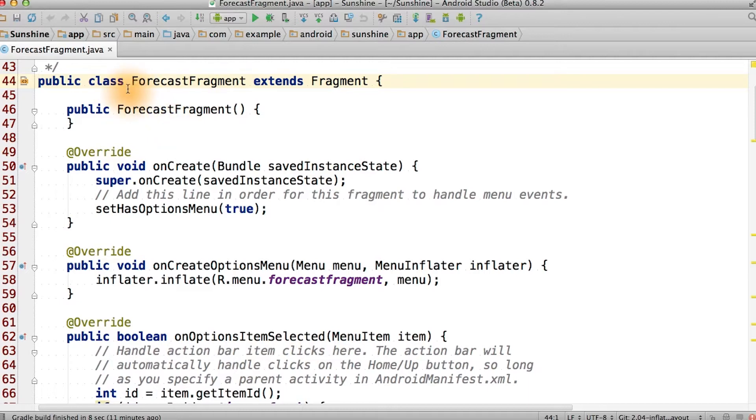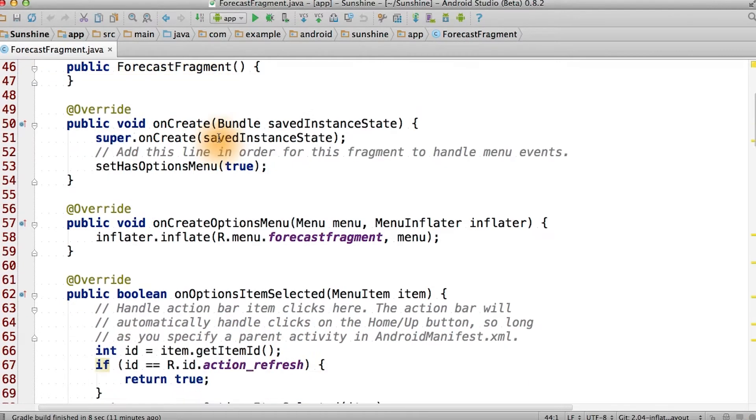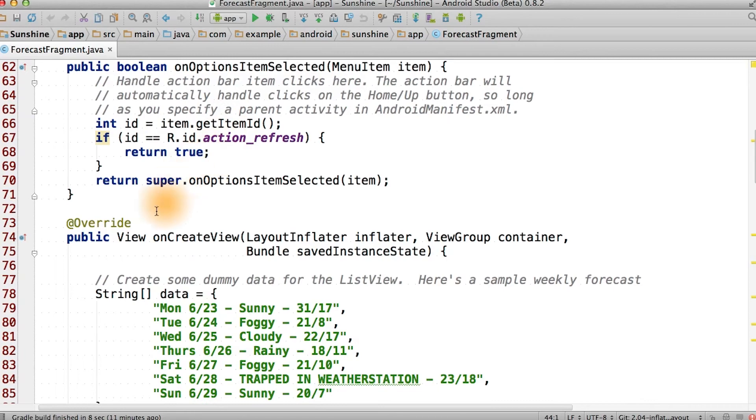Remember from before that in the ForecastFragment class, we have a public empty constructor, and we also override onCreateView.